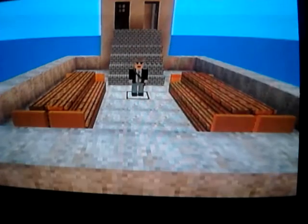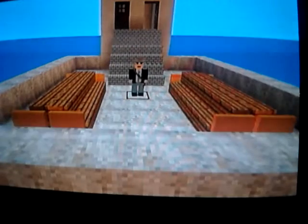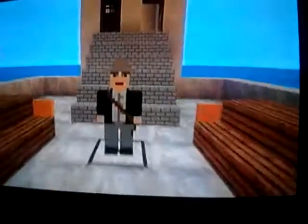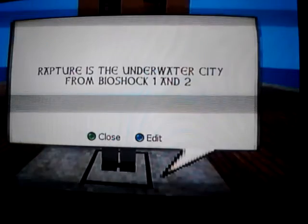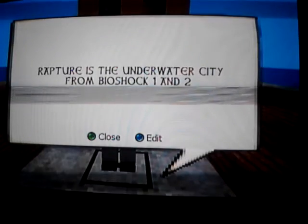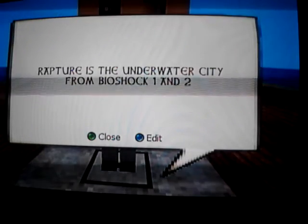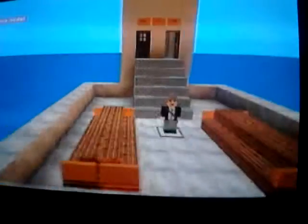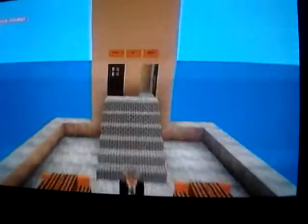Hi guys, what's up? VolcanicStatue9 here and I'm going to give you a tour of Rapture, the underwater city from Bioshock 1 and 2. I made this on the Xbox Live Indie game Total Miner Forge.